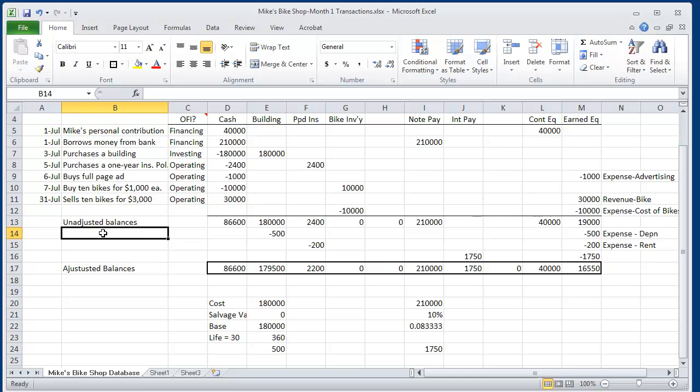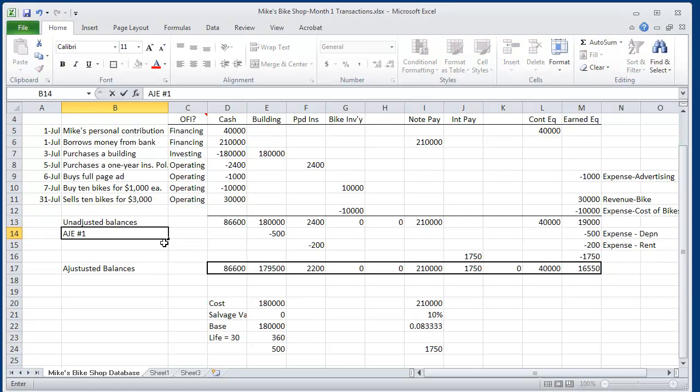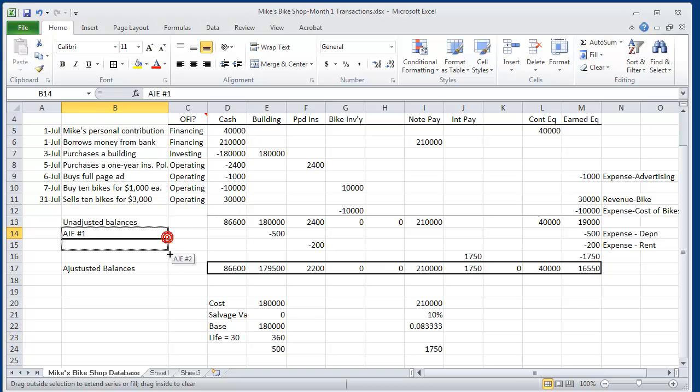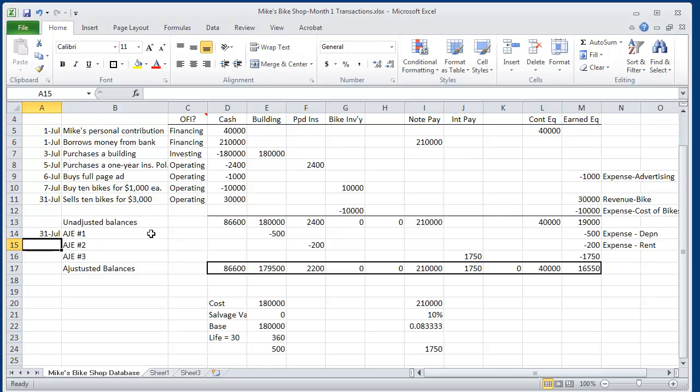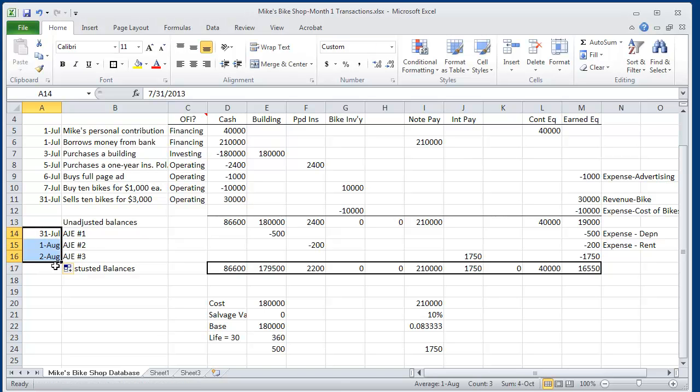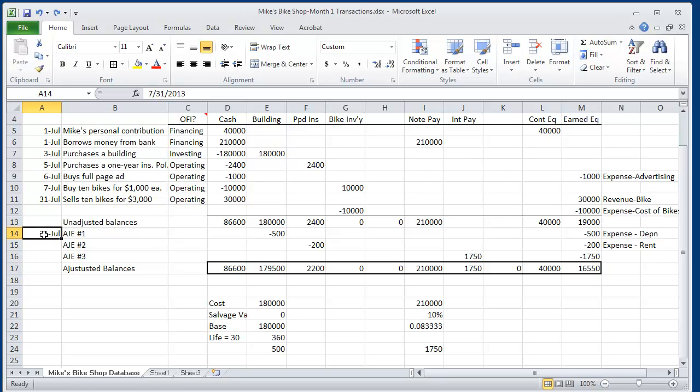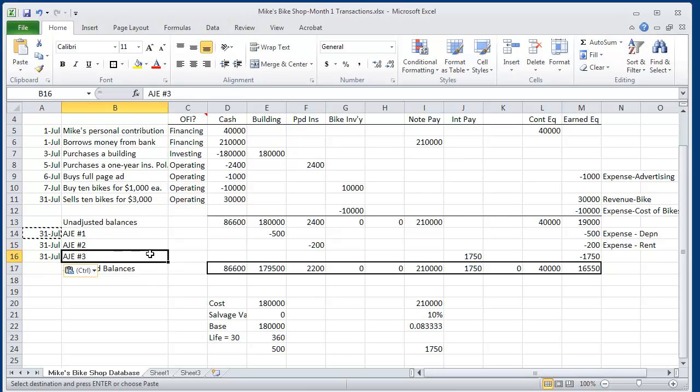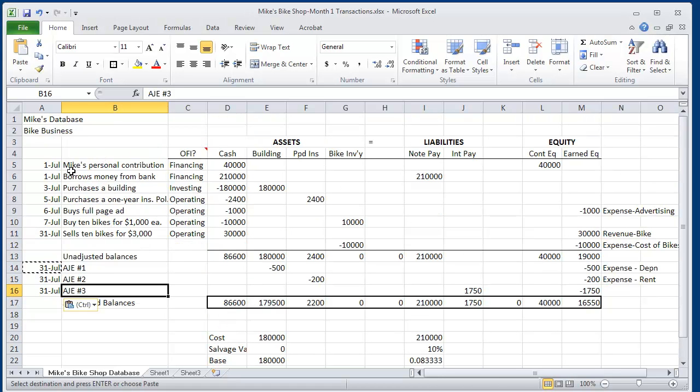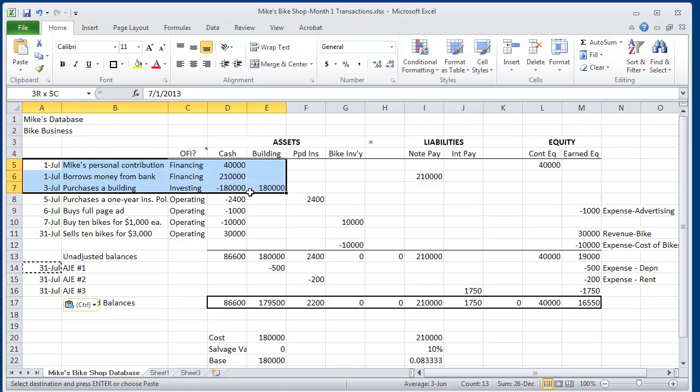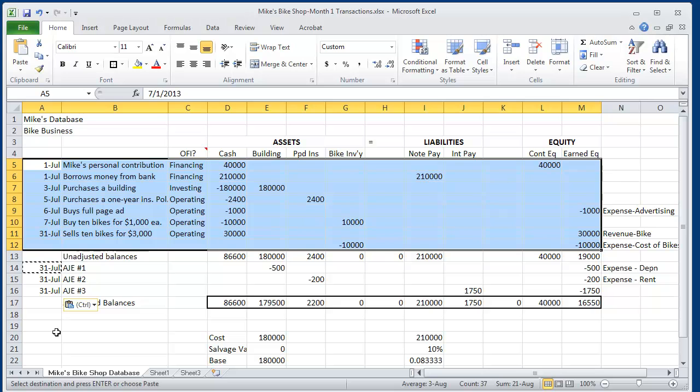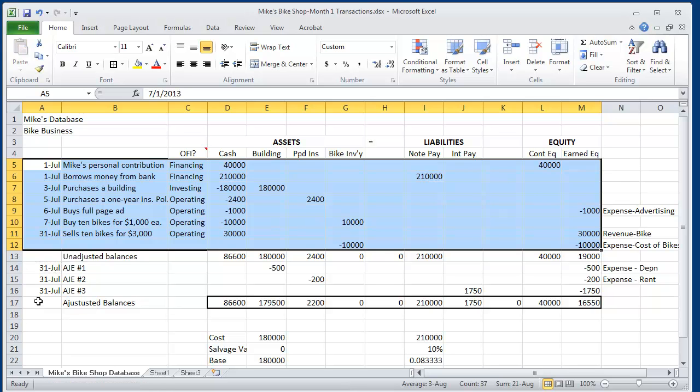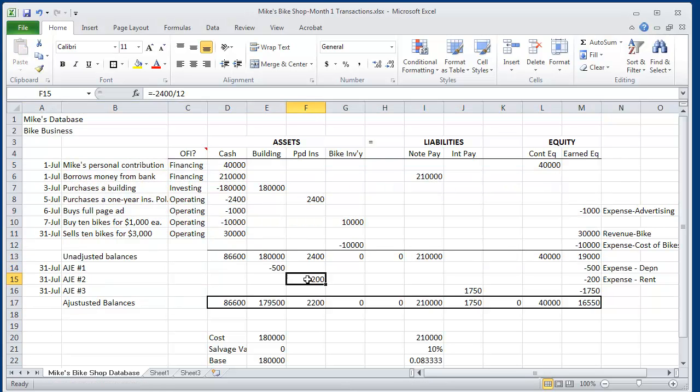And we see that our adjusted balances are in the bottom row of the database. And we're going to call this adjusting journal entry number 1. And we're going to call the next two adjusting journal entries number 2 and 3. Adjusting entries always happen on the last day of the accounting period. So, to summarize, Mike has made journal entries during the year that mainly affect cash, during the month rather. At the end of the month, he has to make adjusting entries to conform with generally accepted accounting principles.